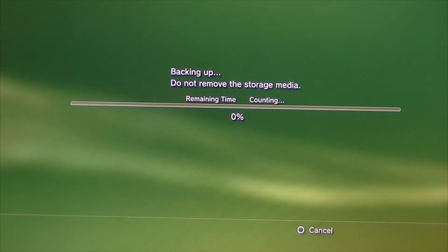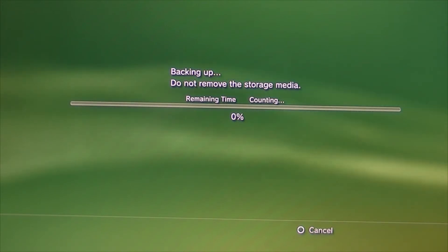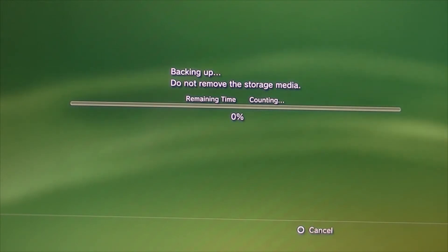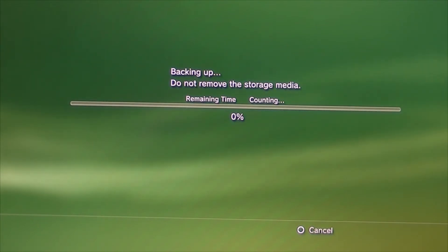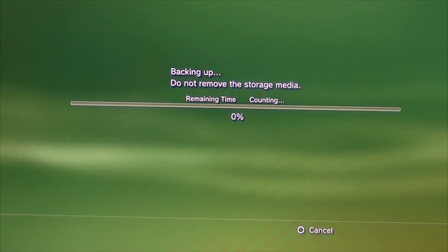So, if you have a 320 gig and you only have 10 gigs free, then it's probably going to take considerably longer than if you had a 160 and only 20 gigs on it. Because the more data you have, the more time it will take you to back that up.